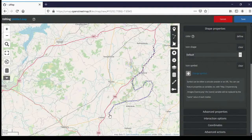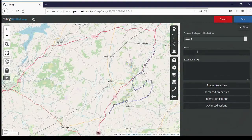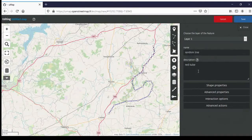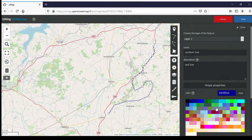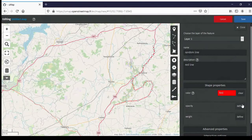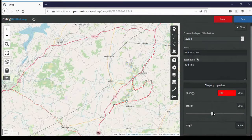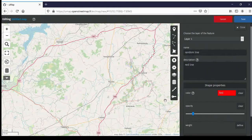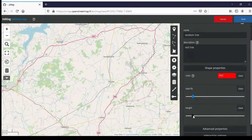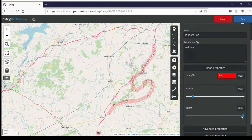To finish drawing you click on the last marker. You can give the line a name — I'll call it 'random line' — and a description: 'red line'. Then I'll change the color so it is actually red. For lines you can define the color, the opacity, and the weight. Opacity is the transparency — you might want it more transparent if you have a road or street underneath and want the street name displayed. Weight is the thickness of the line — you can make it really thick or really thin.